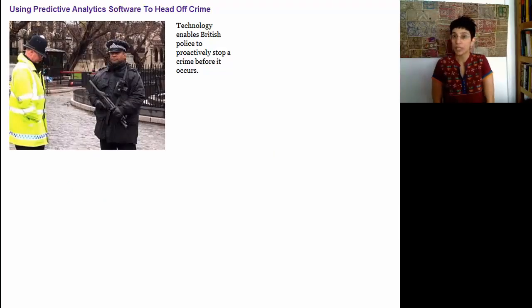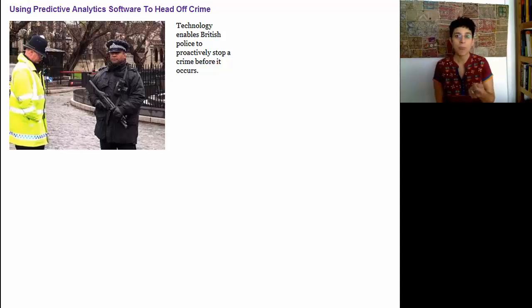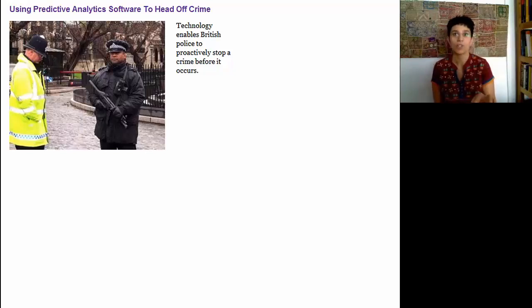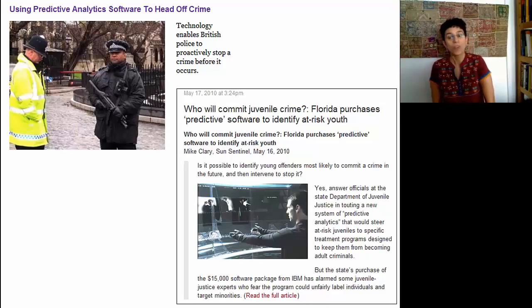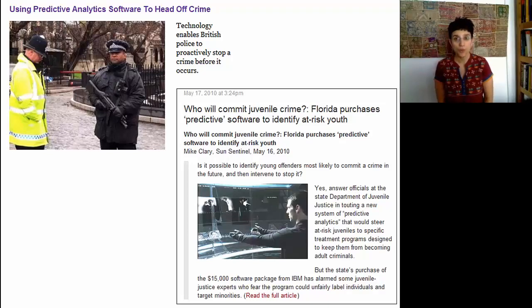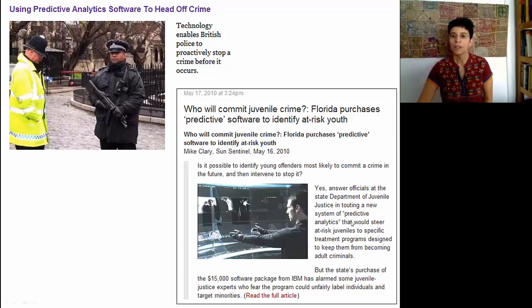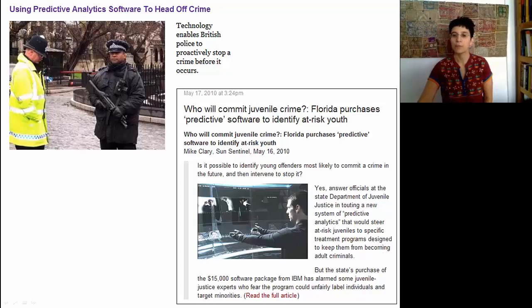Another example is the police. In England, the police are using predictive analytics to head off crime — trying to predict a crime before it occurs. Using data mining and patterns about previous crimes, they detect whether a crime is likely to occur and then deploy more officers to that location. Data mining is also used in Florida, where they try to identify at-risk youth. The Department of Juvenile Justice is deploying a system of predictive analytics that steers at-risk juveniles to specific treatment programs designed to keep them from becoming adult criminals.